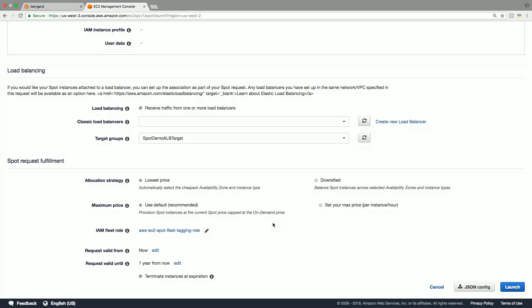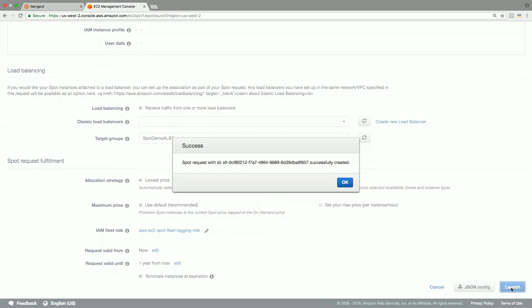As you see here, a JSON config is generated for you that you could use to specify all these parameters via cloud formation template for future automation. You can optionally edit how long this request is valid. We leave it at defaults and launch the spot fleet.